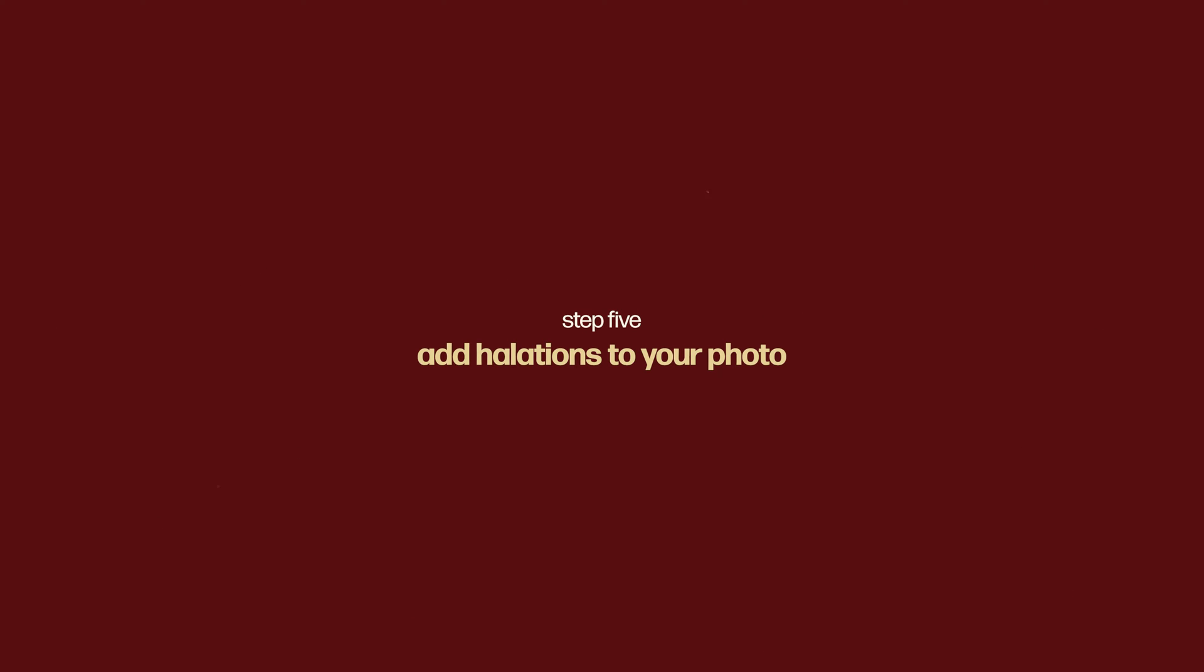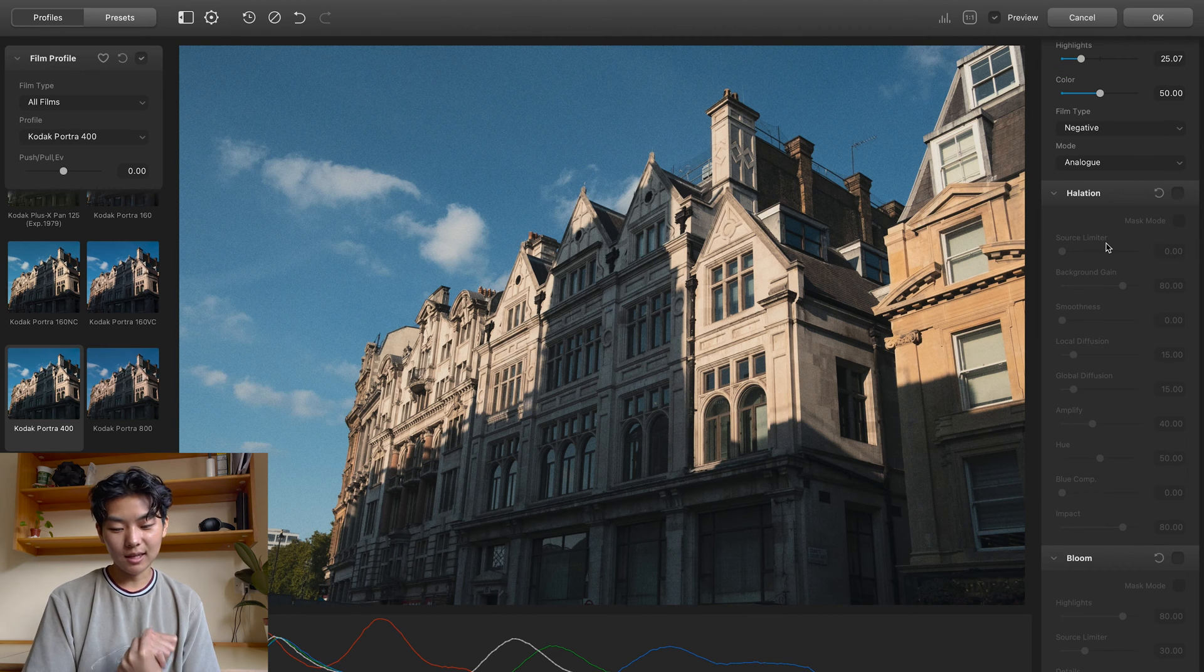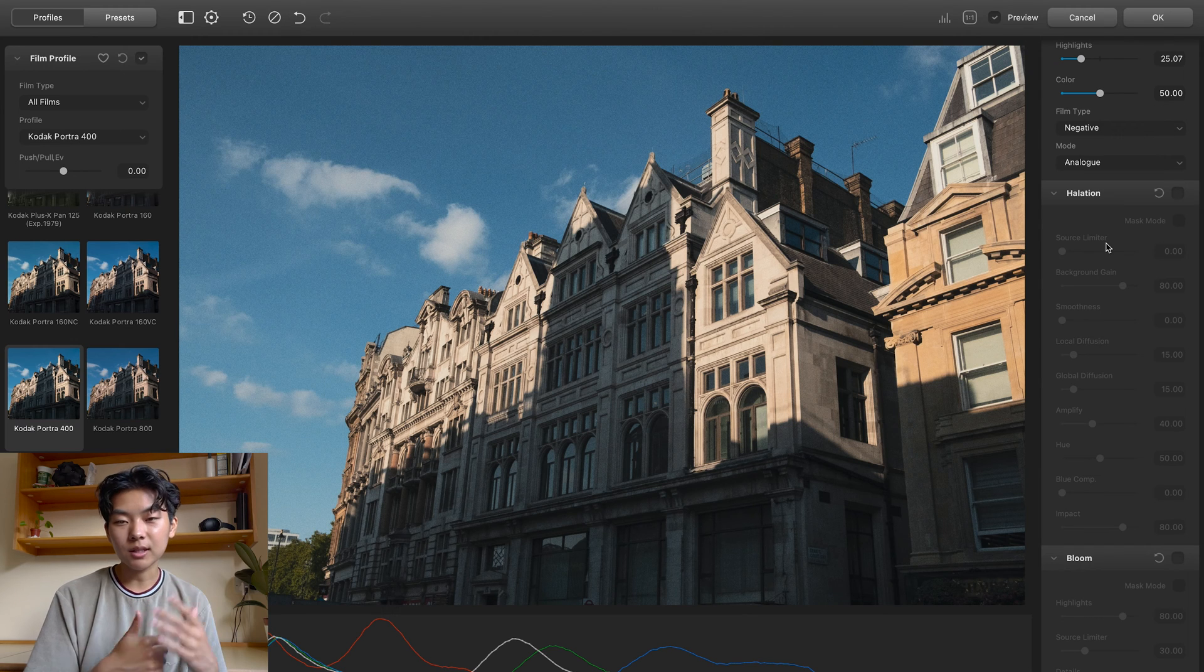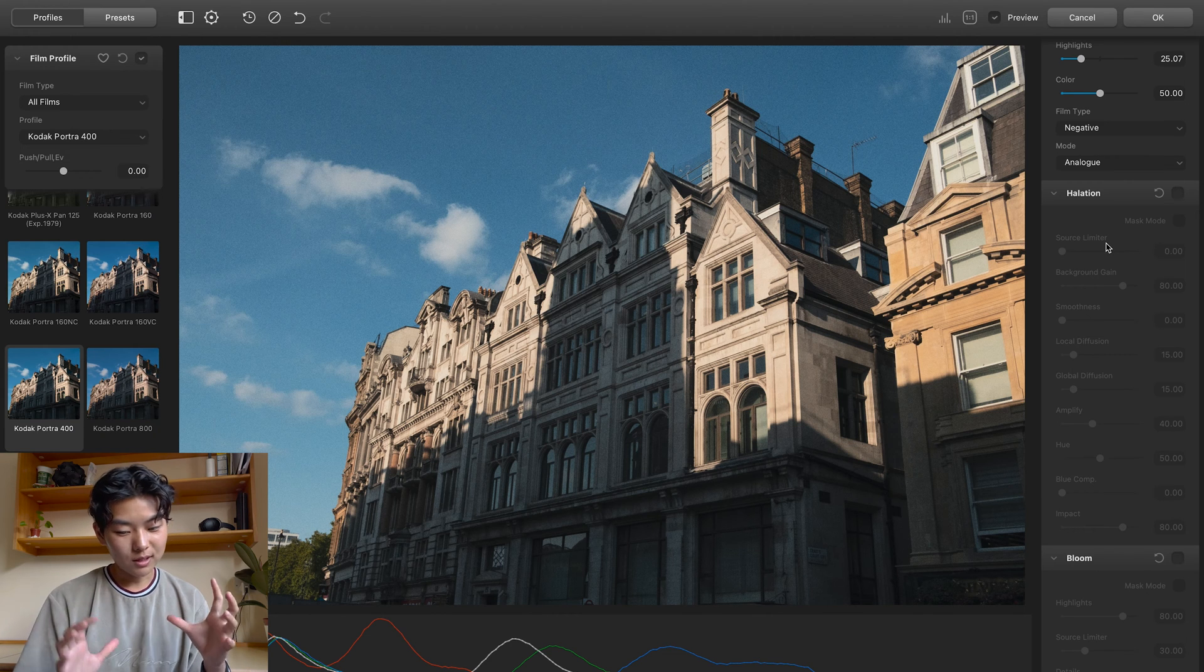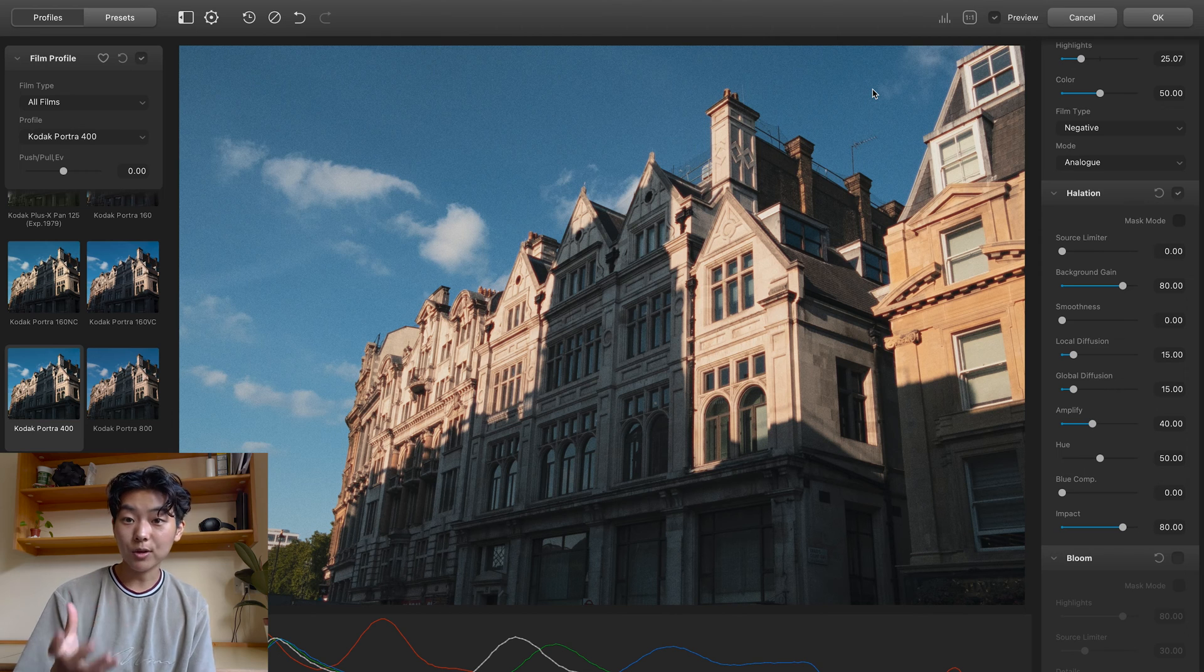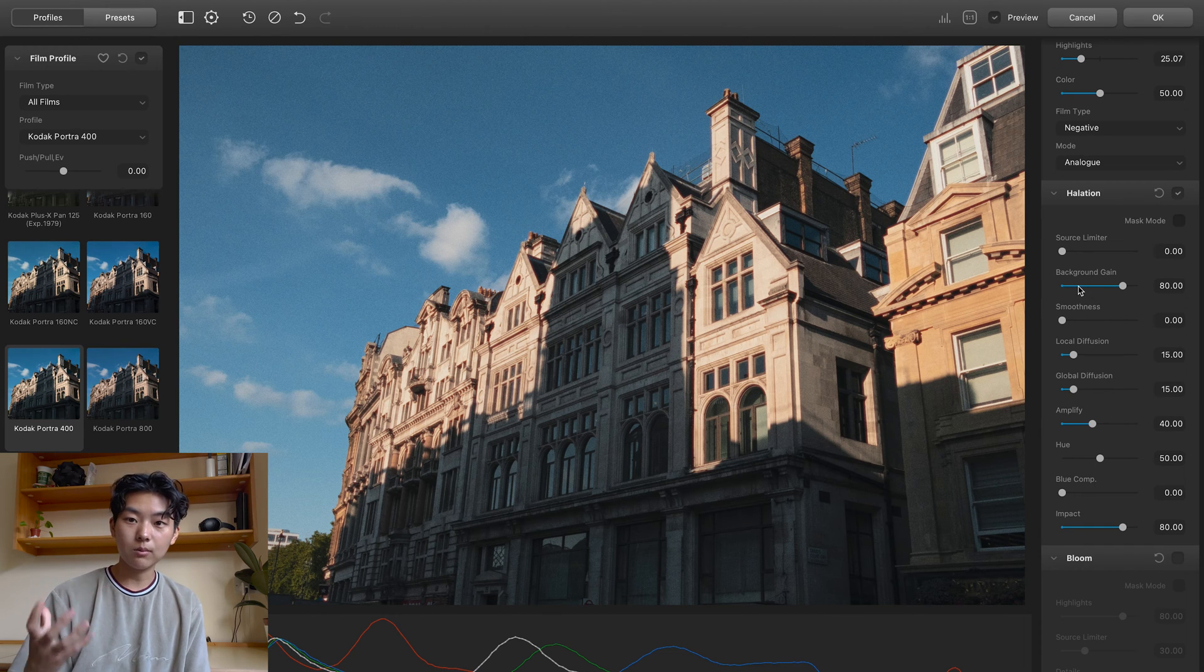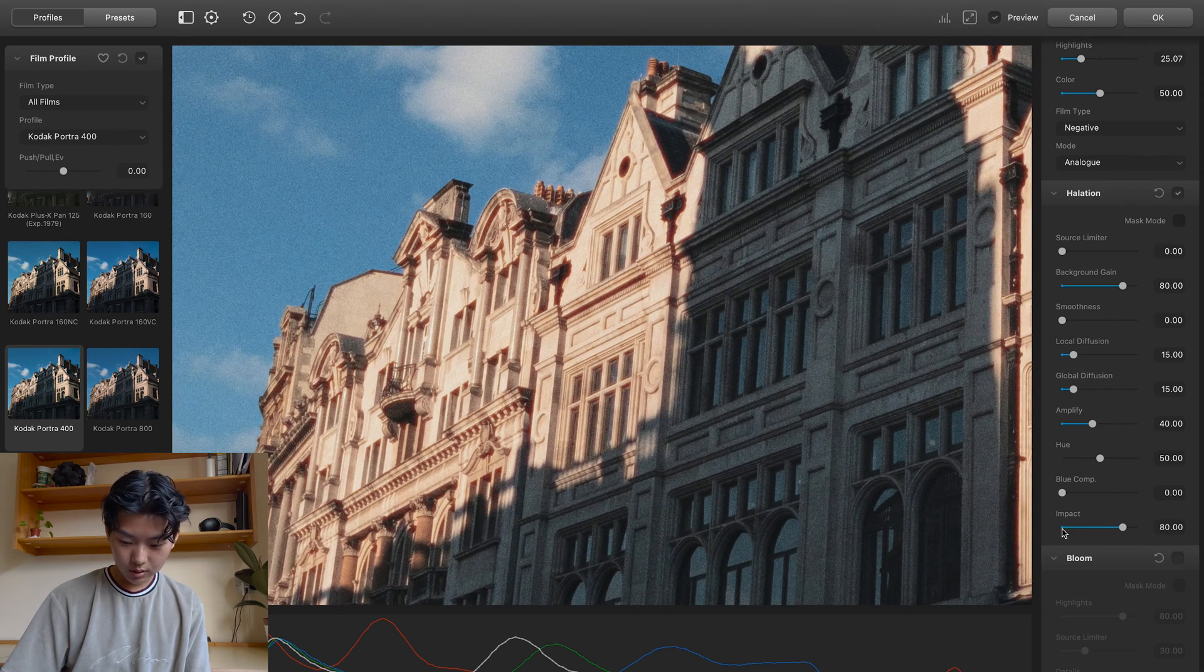So the next part, halation, that is another thing that you cannot add in within Lightroom. And it's so cool to have on Dehancer because it just really takes away all of the work that you need to do. Like compared to if you had to add it manually in Photoshop and just having it all in one place is super cool. So what Dehancer does is that it will recognize the brightest parts of your image and it will add a halation to it, which is exactly how film works. Like the brightest parts of the image often have halations.